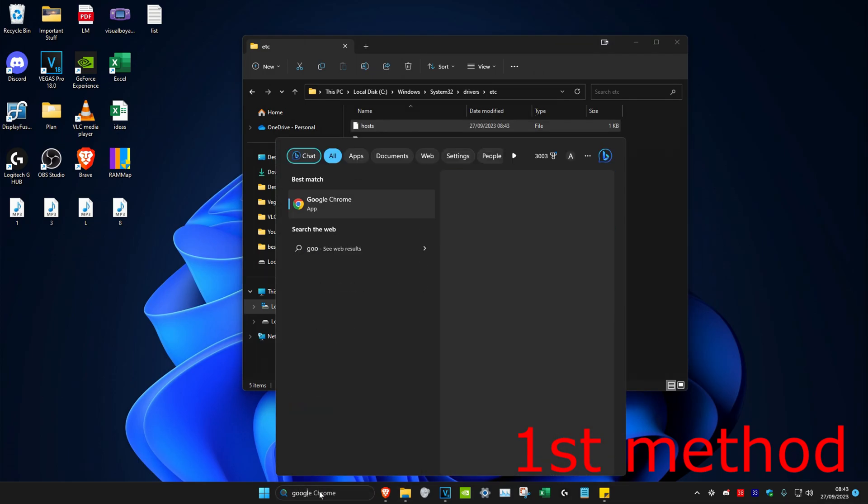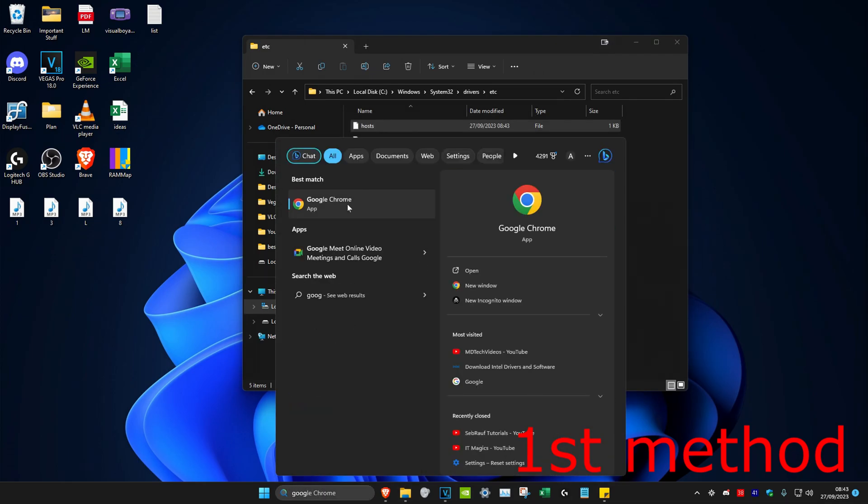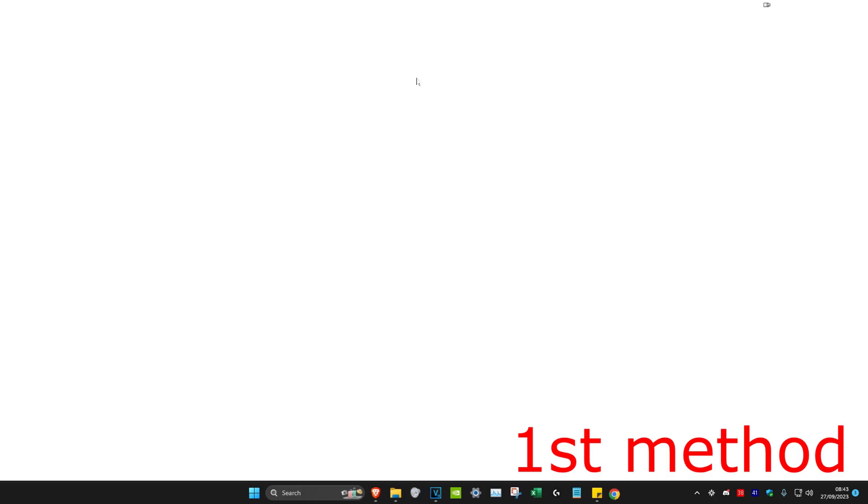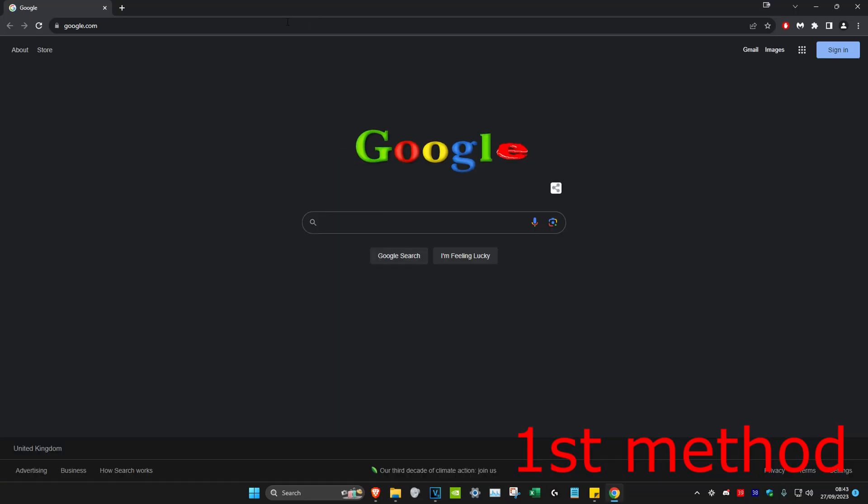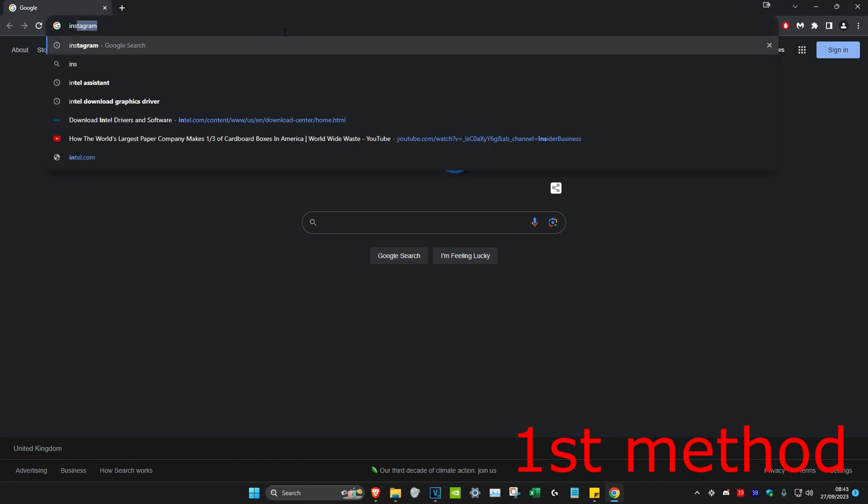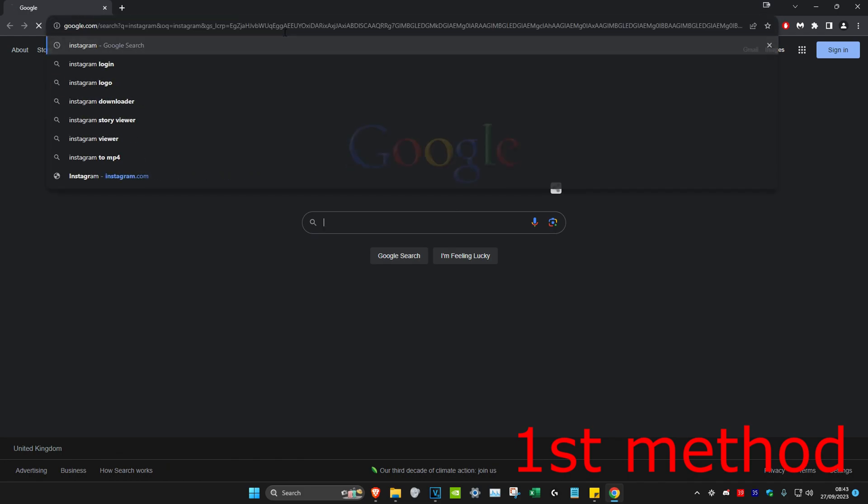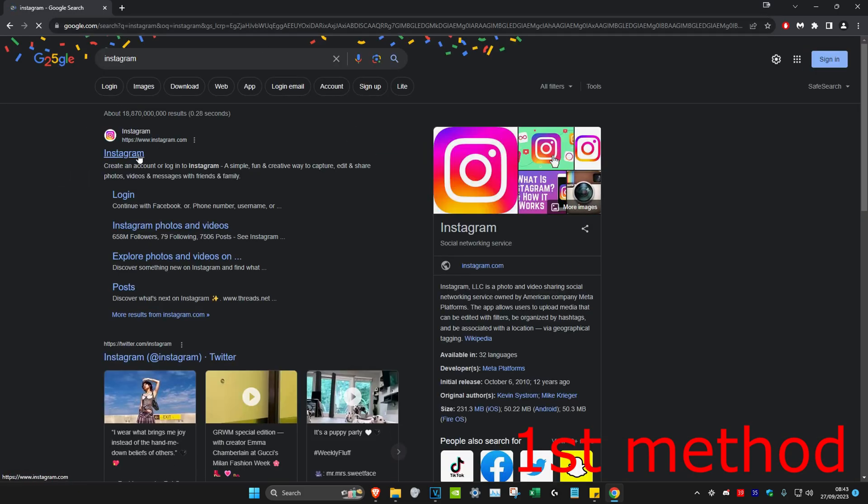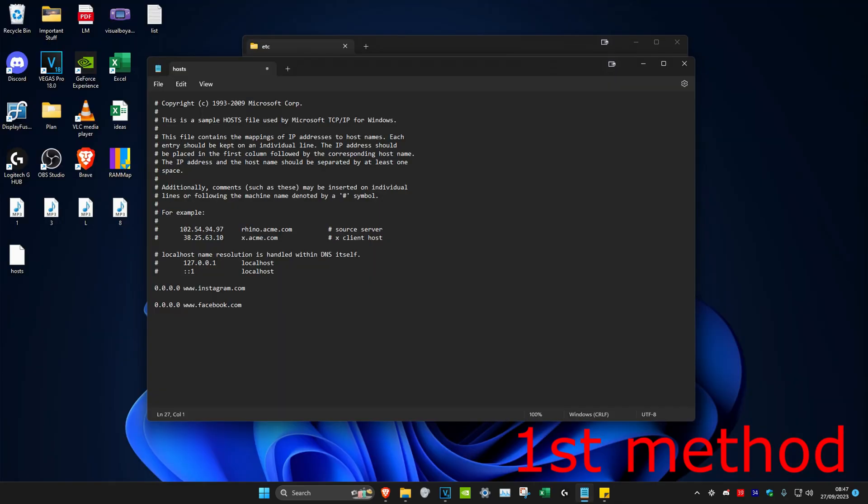Now once you do this, I'm going to search for Google Chrome and type in Instagram. And then as you can see, the site can't be reached.